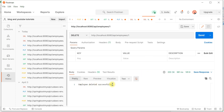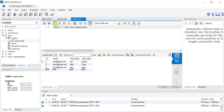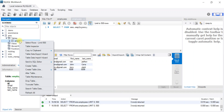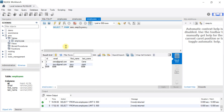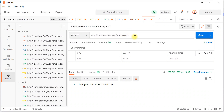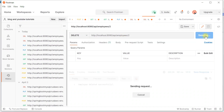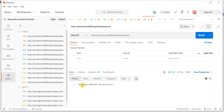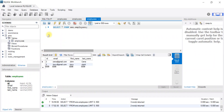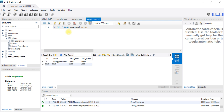We get the response 'Employee deleted successfully' with status code 200. Now let's verify in the database — right-click on the table, select rows, and the employee with id 1 is deleted. We also delete the employee with id 2 and verify: the select query confirms the employee with id 2 is also successfully deleted.